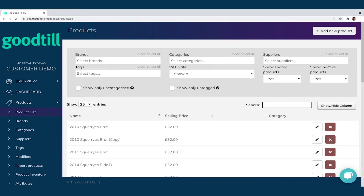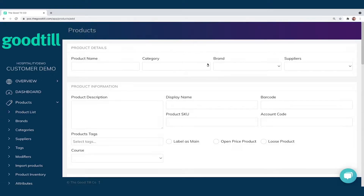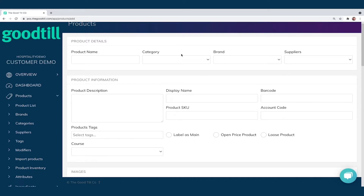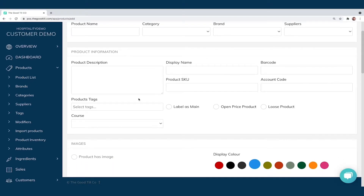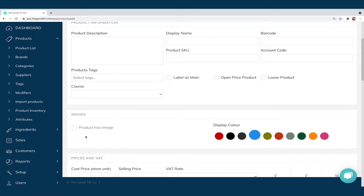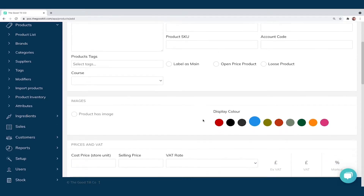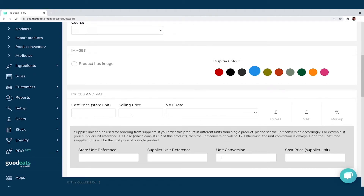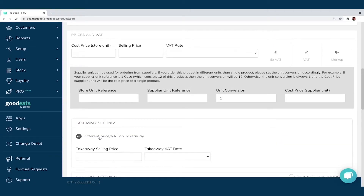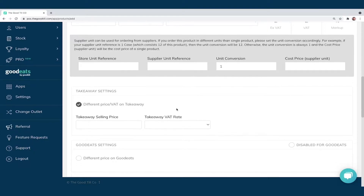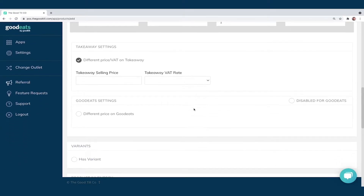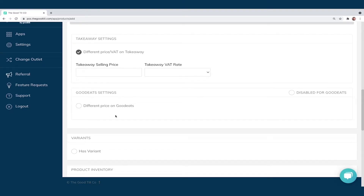If I click 'Add New Products' at the top right, this opens up all of the potential information I could be inputting against a new item — everything from a product name, category, brand, supplier, display names, barcodes. You can use the system for retail, tags, course management. You can upload images or color-coordinate — the choice is completely yours. We can input the cost price, selling price, and VAT, which helps work out our markup. We can also do eating in and takeaway on GoodTill, with different or varying levels of VAT — it's all automated.